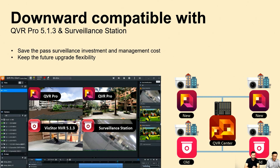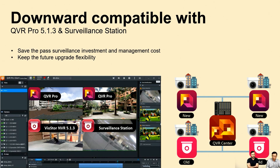QVR Center is backward compatible with QVR Pro 5.1.3 and surveillance stations. In general, surveillance system settings are difficult to complete in one step and are often limited by yearly budgets. QVR Center has no compatibility issue — it is fully compatible with the previous QVR Pro 5.1.3 and surveillance station. It can save your previous investment and retain upgrade flexibility in the future. You can see four different video sources on the control panel: QVR Pro, and also compatible VioStore and surveillance station.